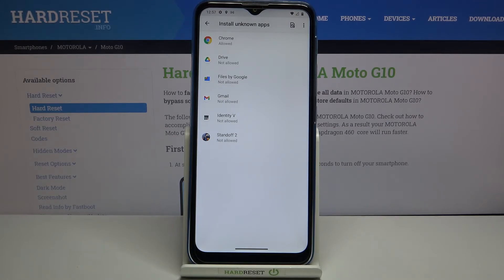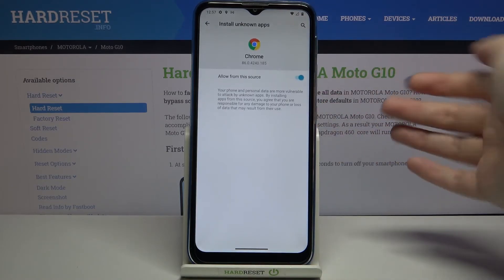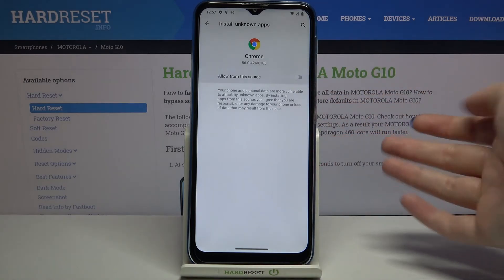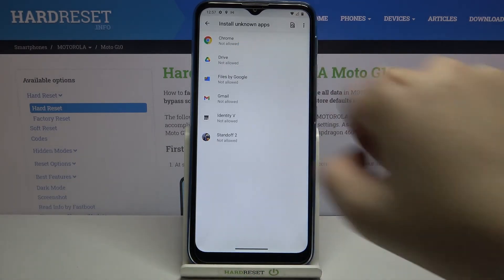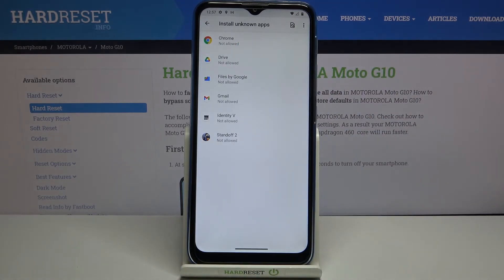This will work with all other apps as well — for example Gmail, Drive, and so on. You can also turn it off whenever you want: just go back to Chrome and tap on the switcher again. As you can see, it is now not allowed to install anything.